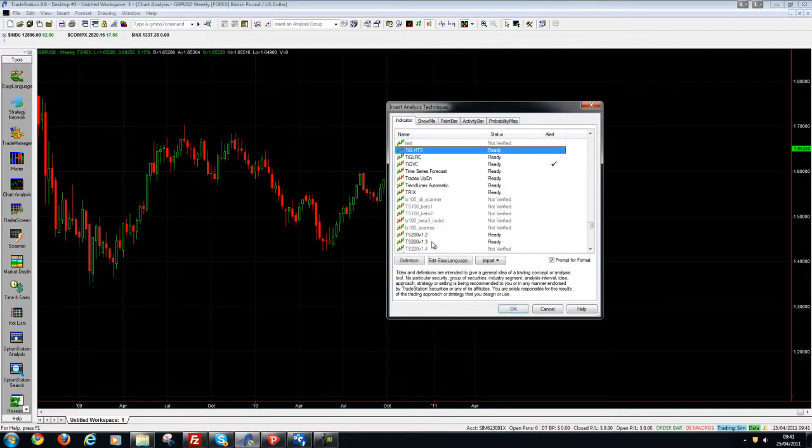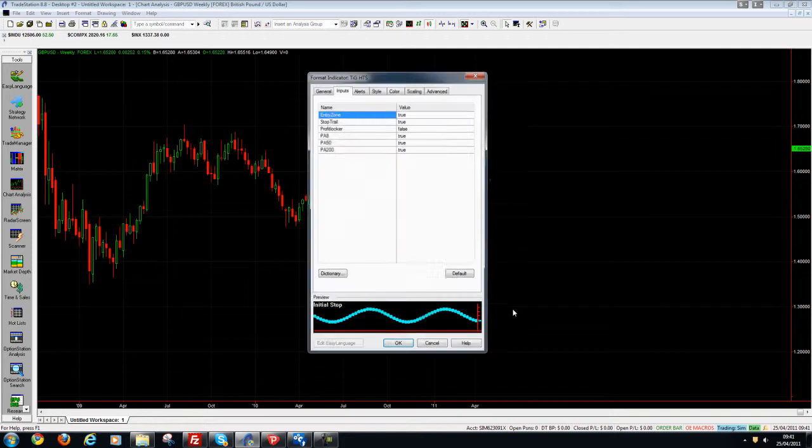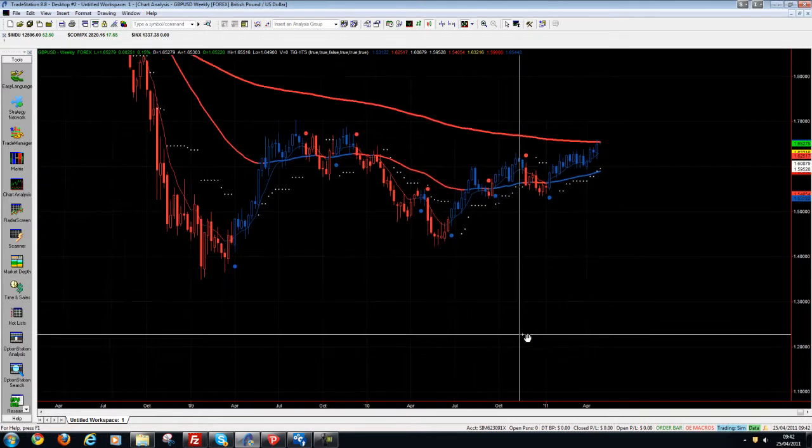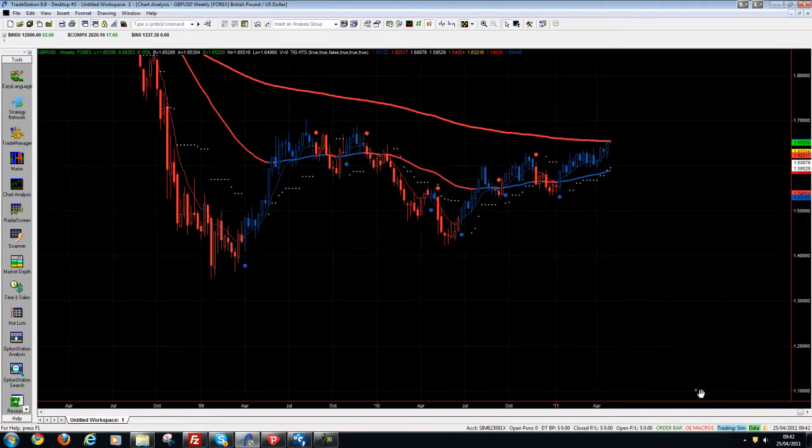So what I do is I click on the indicator I want to insert, click OK. It's going to prompt me for the inputs, I'm going to keep them at default at the time. Click OK and there you have it, you've inserted an indicator onto your chart.